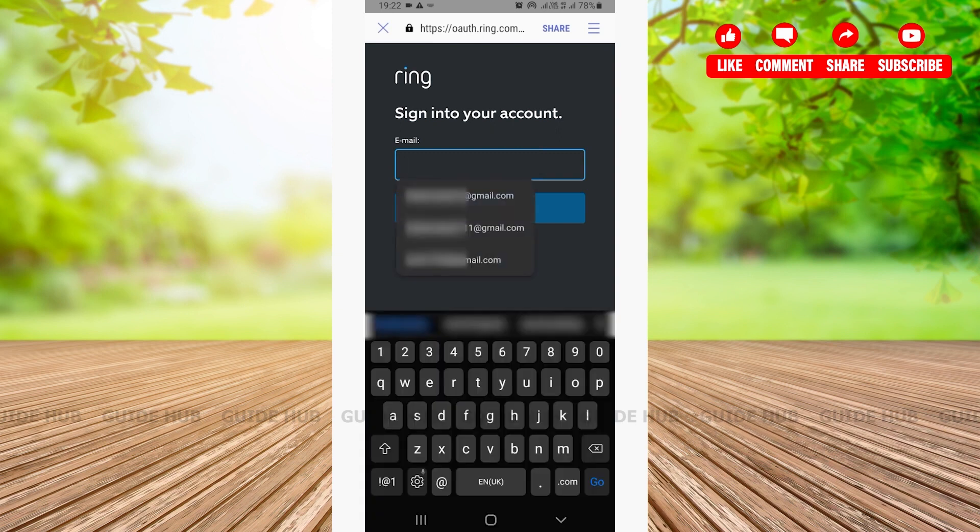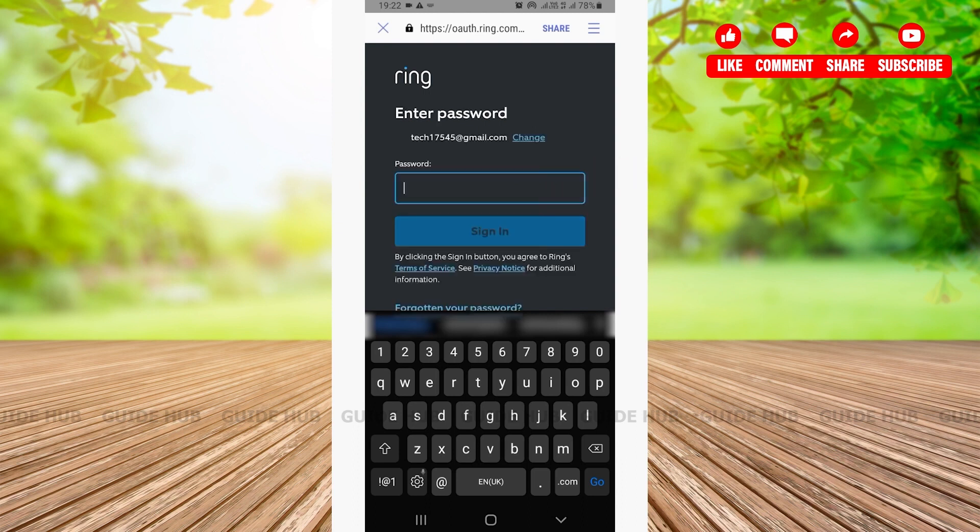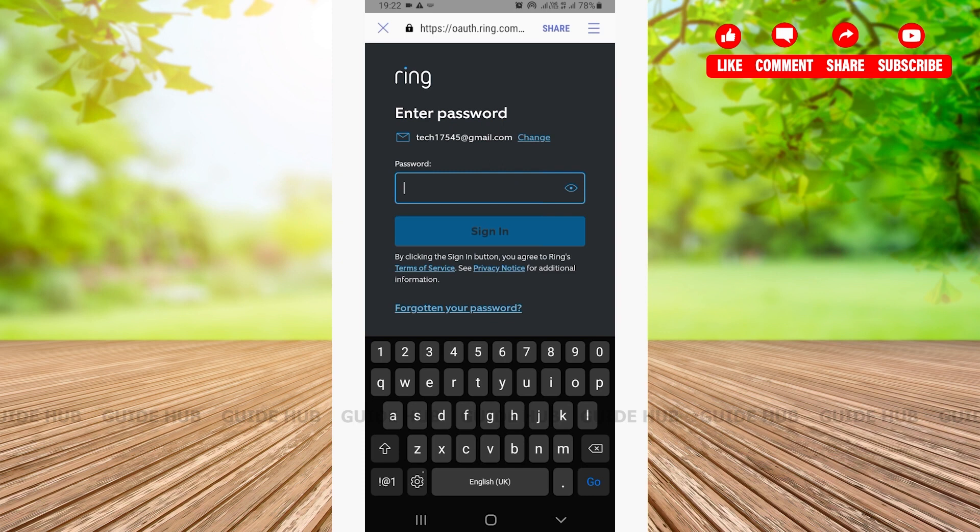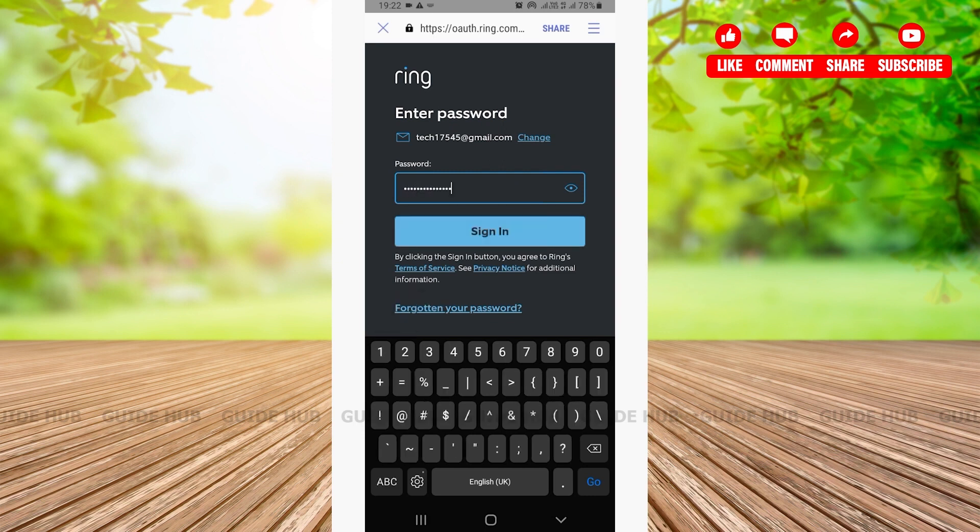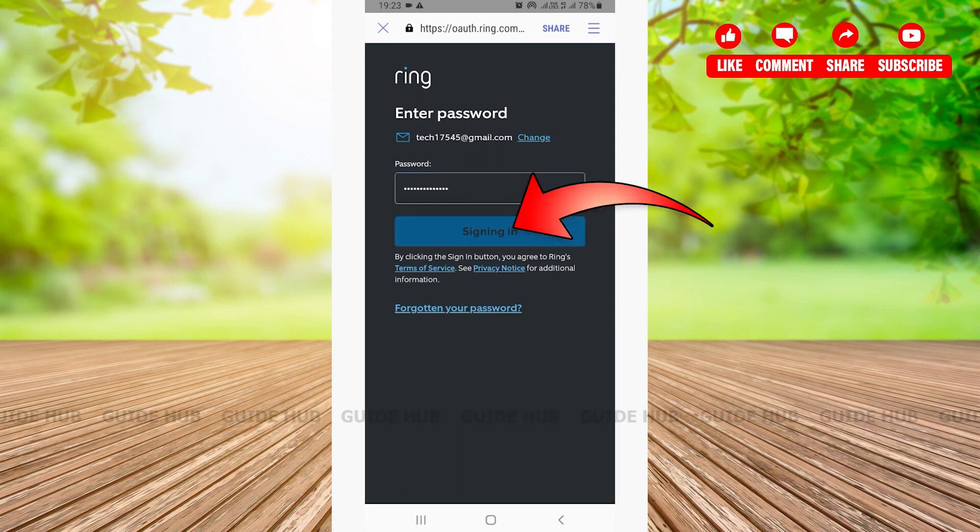Then tap on continue. After that, type in the password that you have used while creating your account. If by any chance you have forgotten your password, then you can see the forgotten password option that is located below. For now we will not be getting into that. After you type in your password, tap on the sign in button.